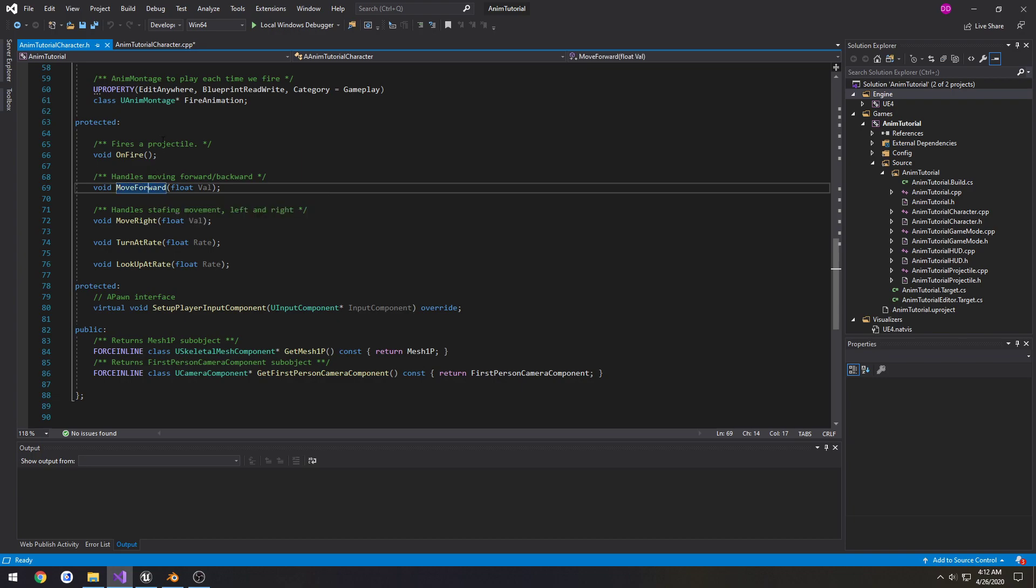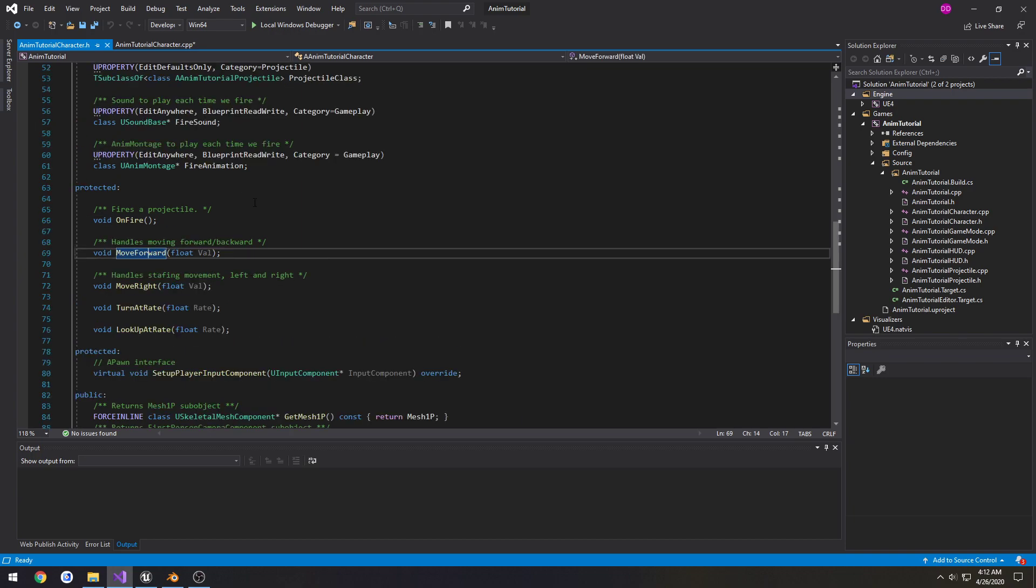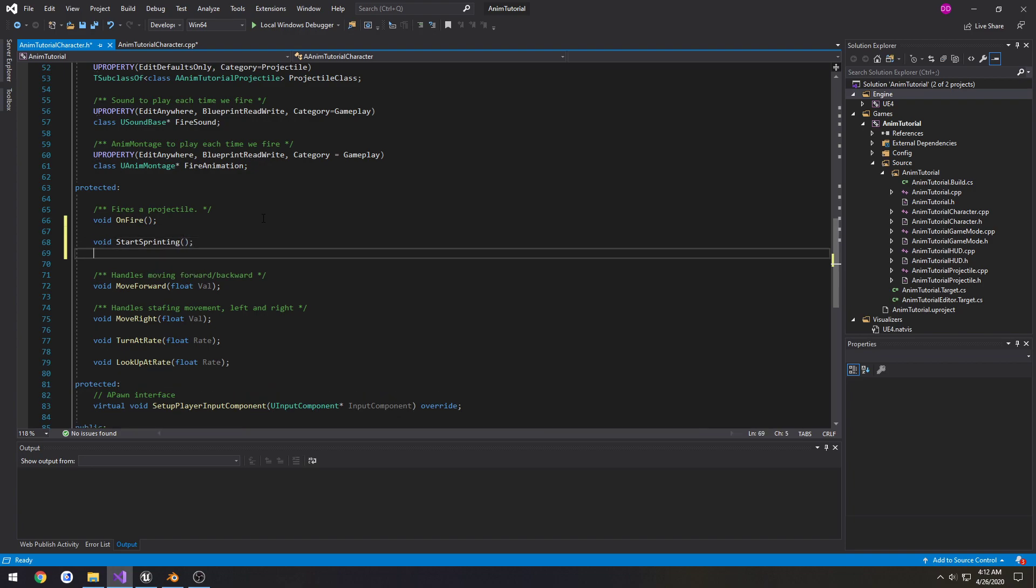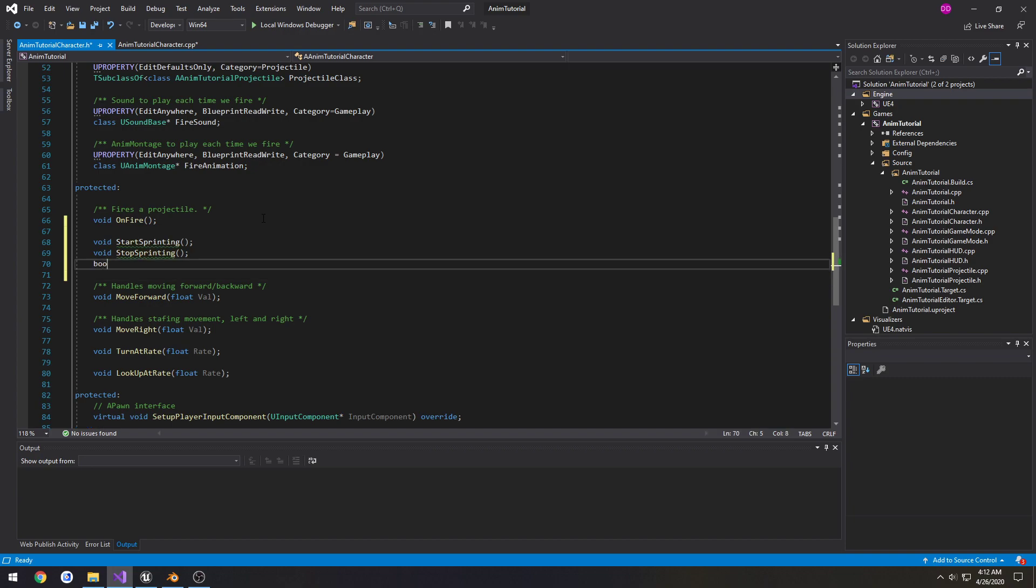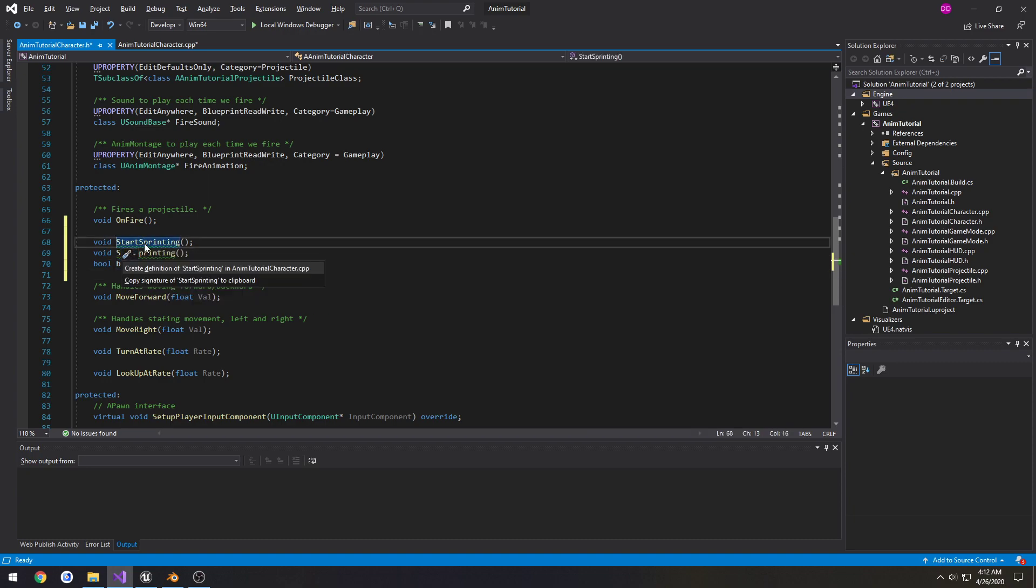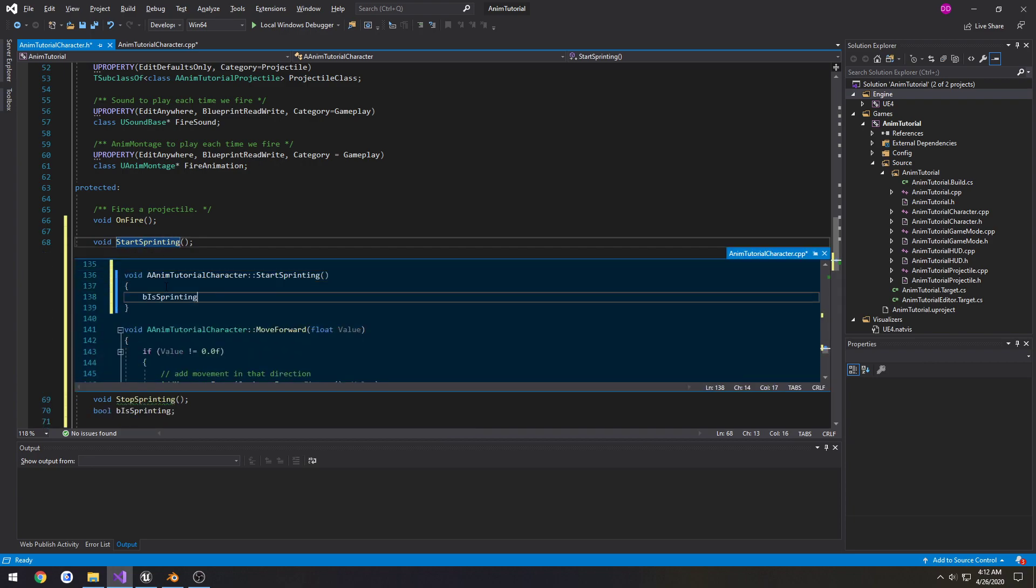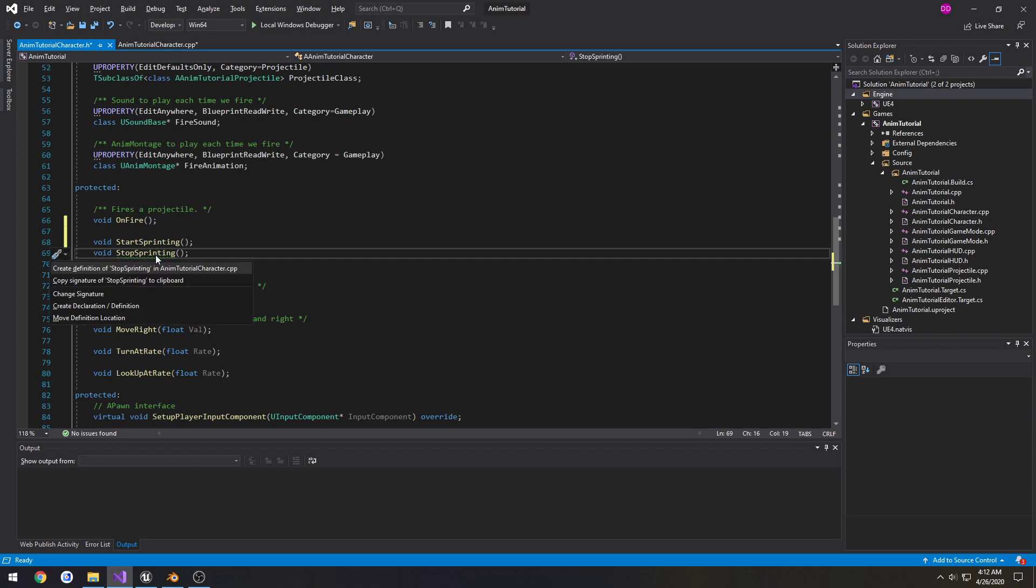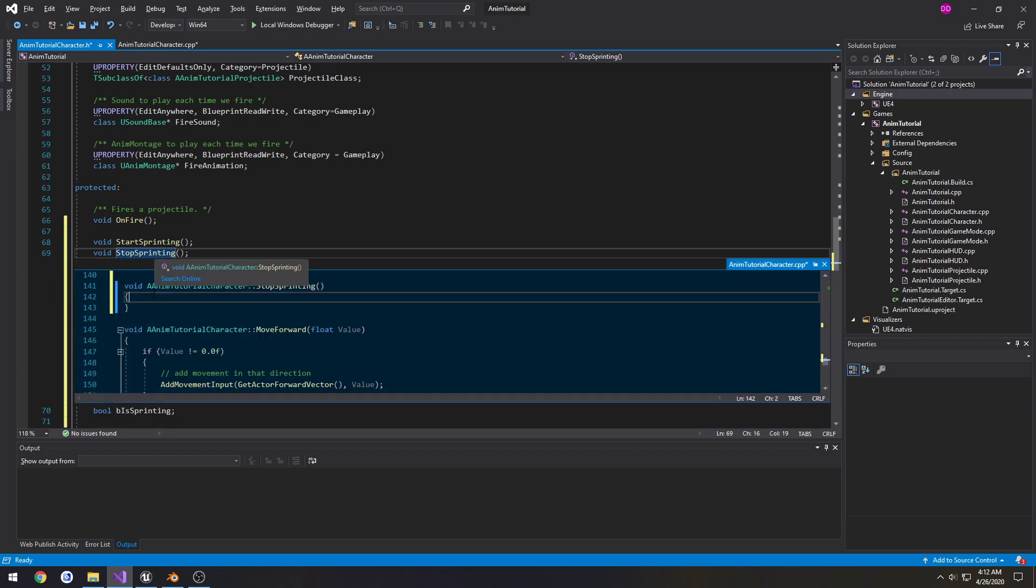So we're gonna go to our move forward function and that's where we're gonna change stuff. So we need to create two new functions, gonna call it void start sprinting, and void stop sprinting. We're gonna have control boolean so bool b is sprinting. So on start sprinting, set it to true. On stop sprinting, we set it to false.